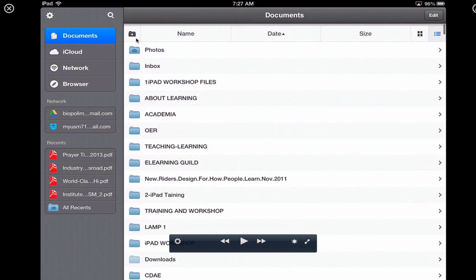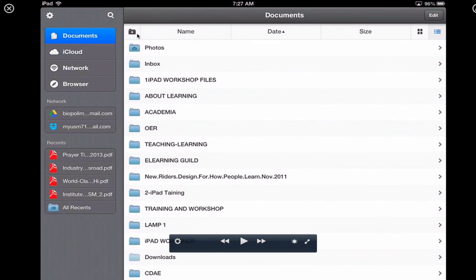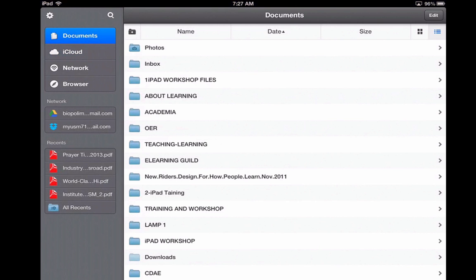On the top of the app, you can see there is a plus sign. This is actually to create a new folder. This is how you create a new folder.